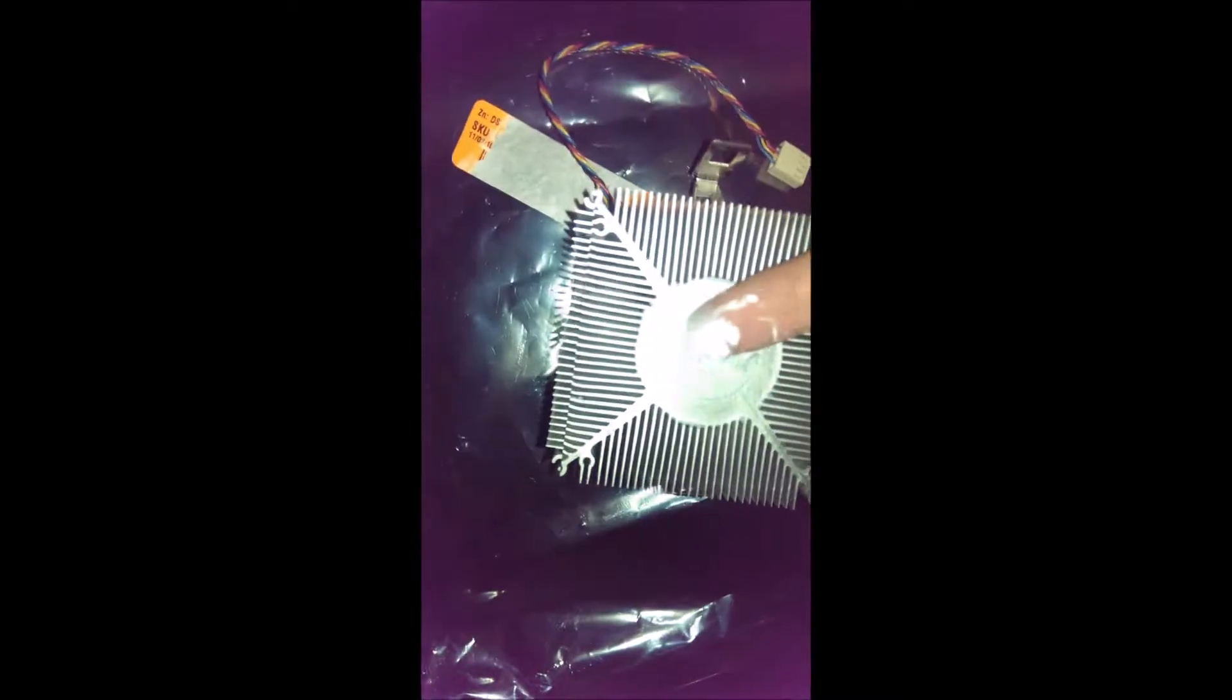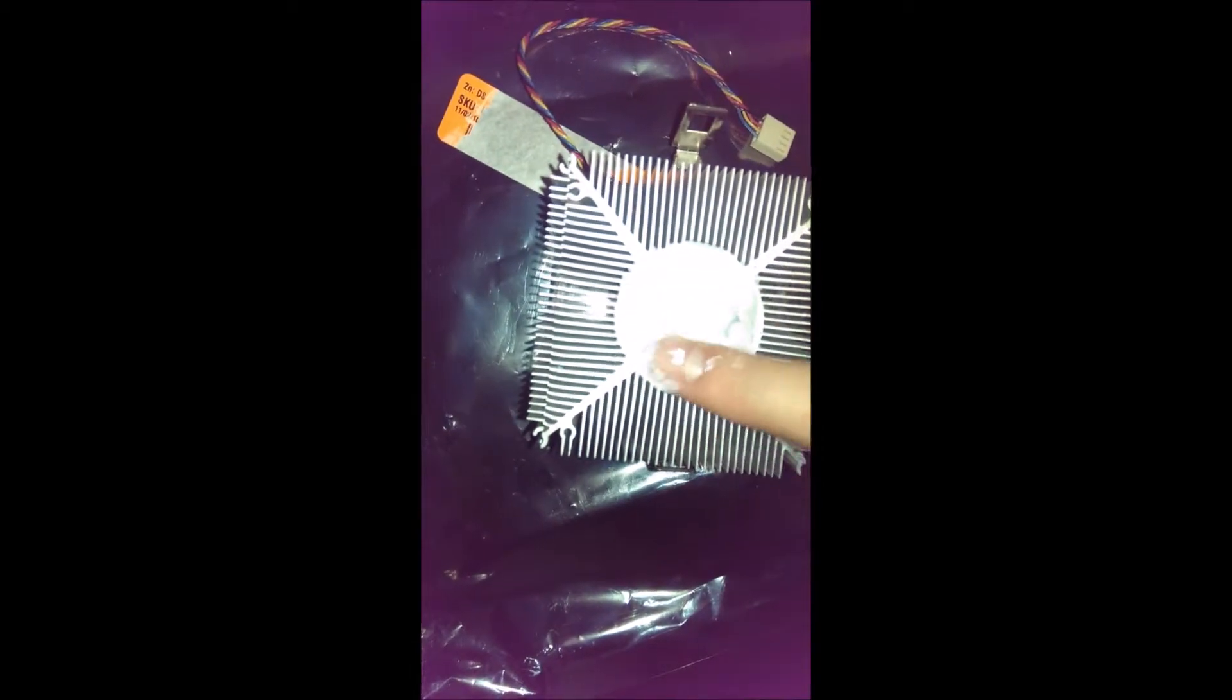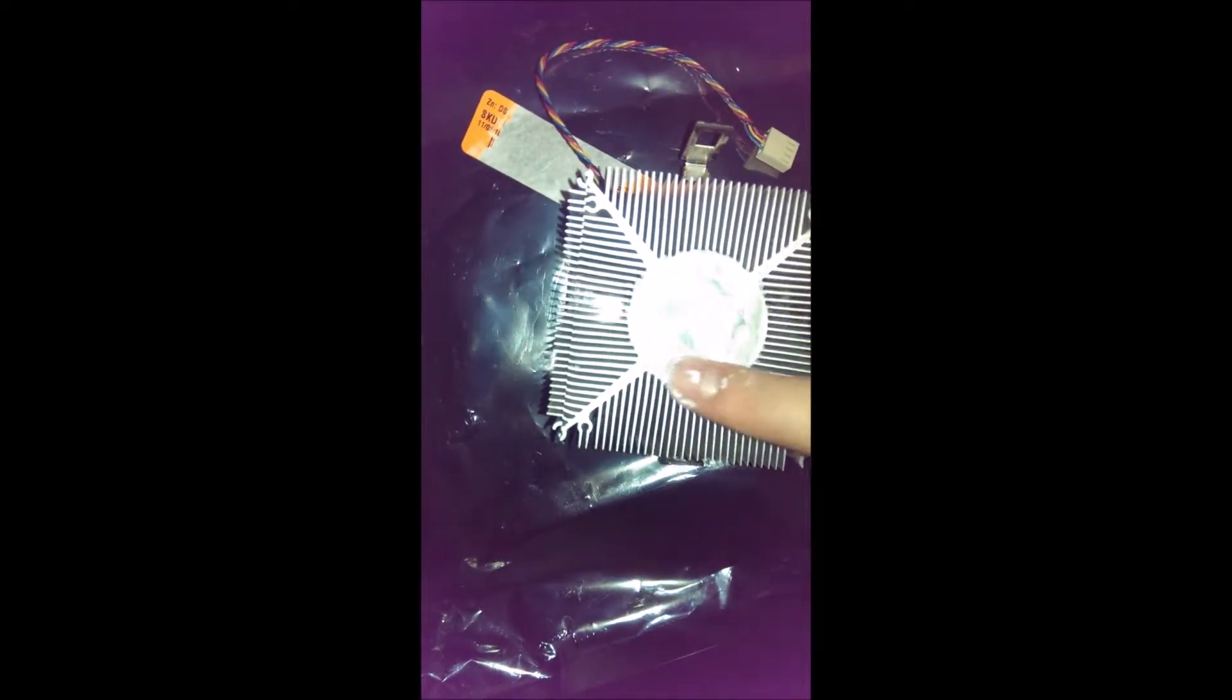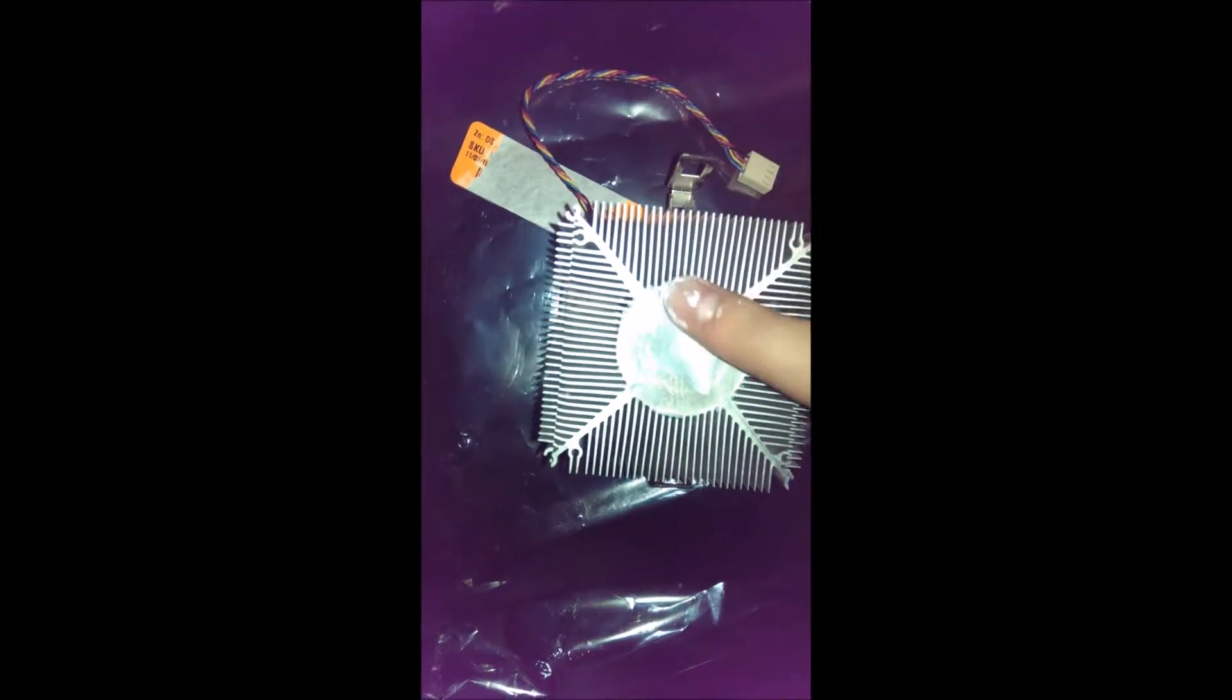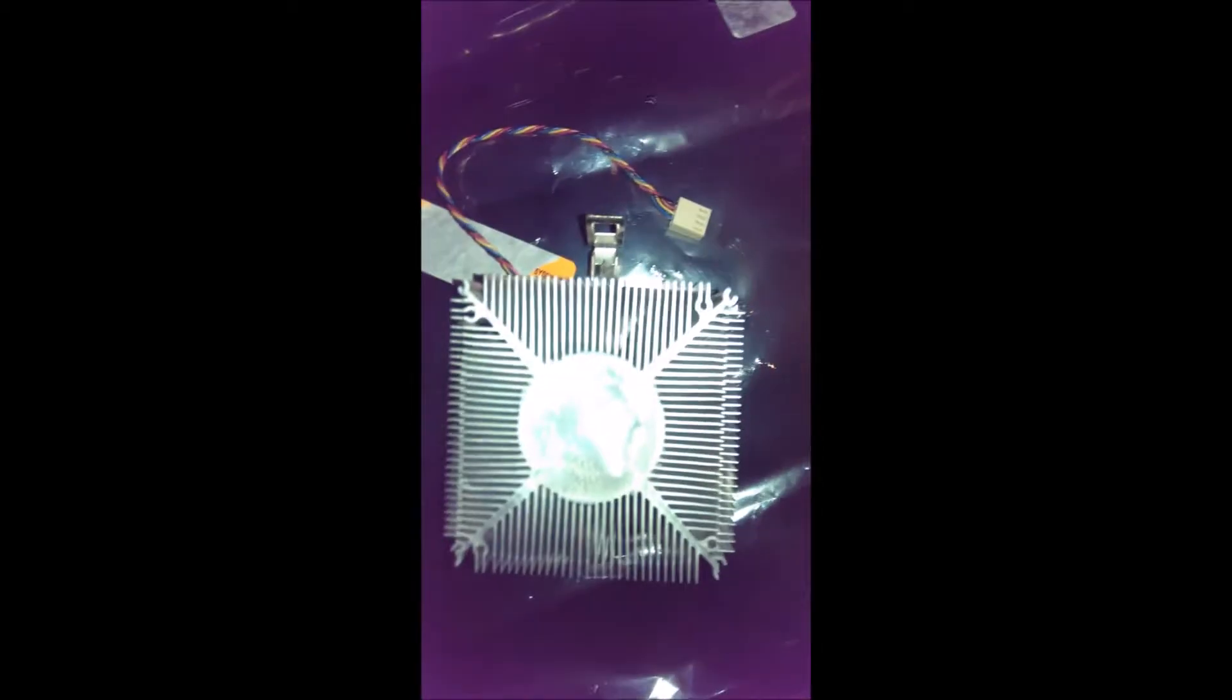Alright, so we got a thin layer on that. You can sometimes put a little bit of the excess on here if you want and kind of smear that around. And we go ahead and put the heat sink back on.